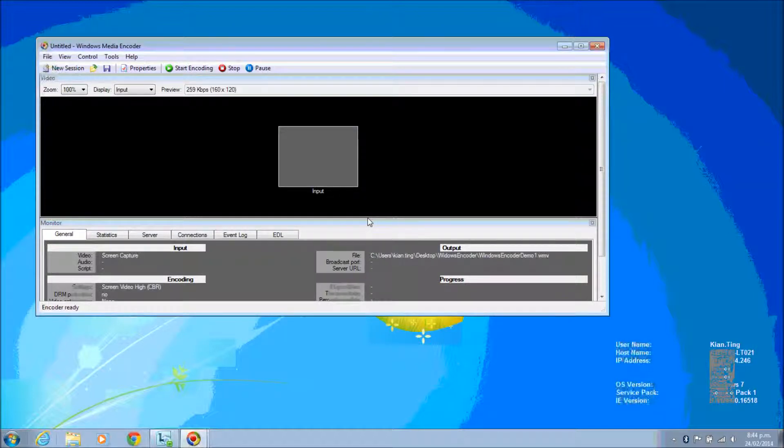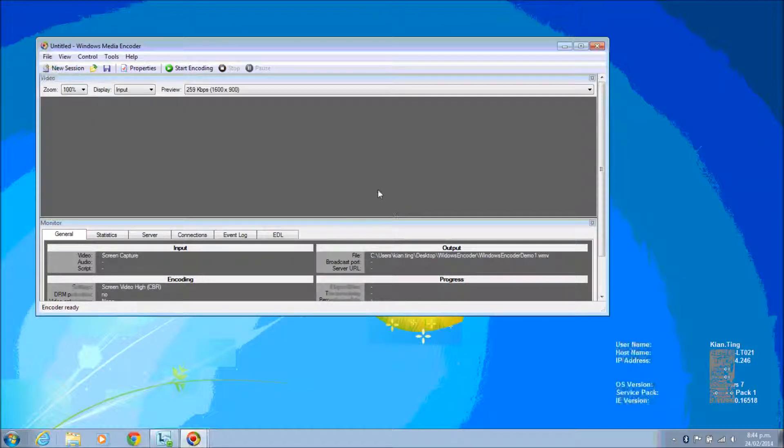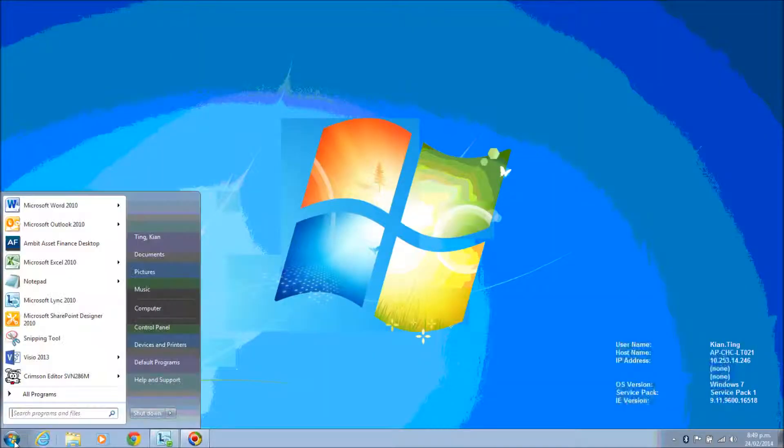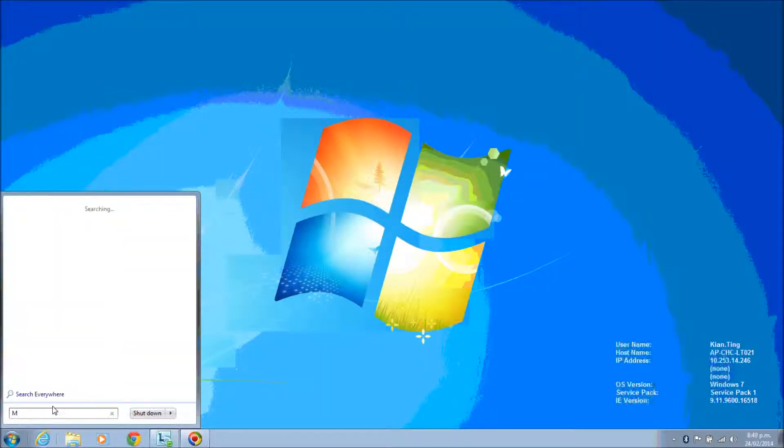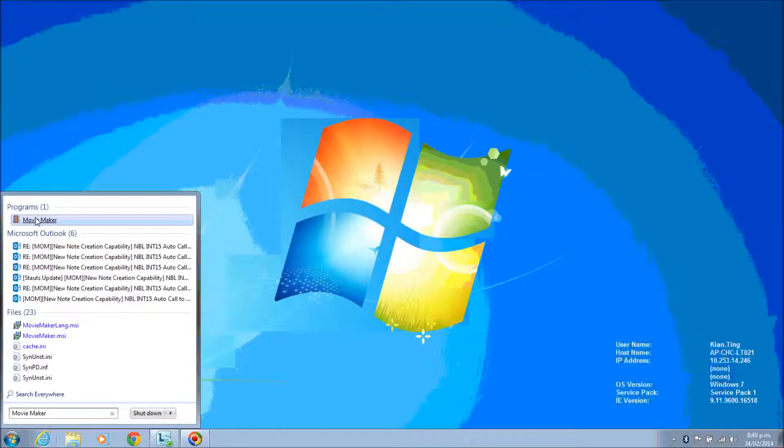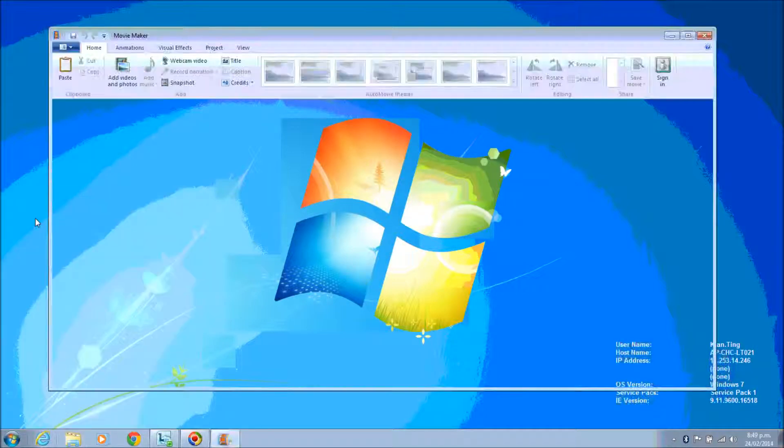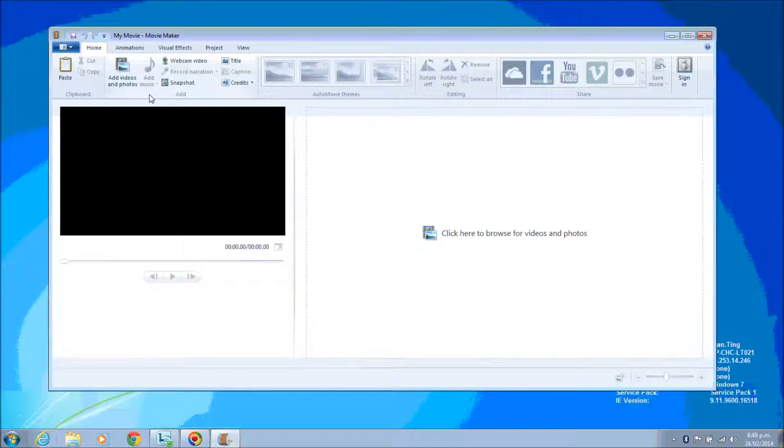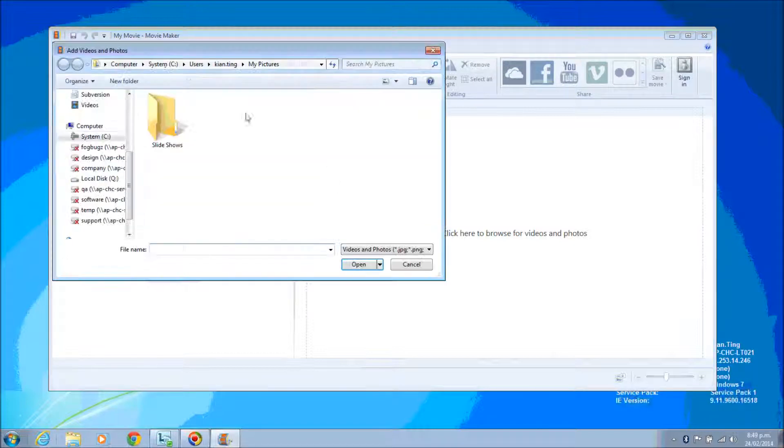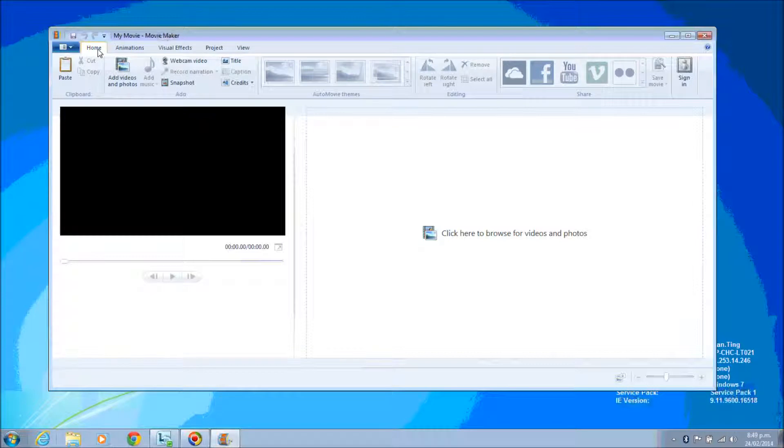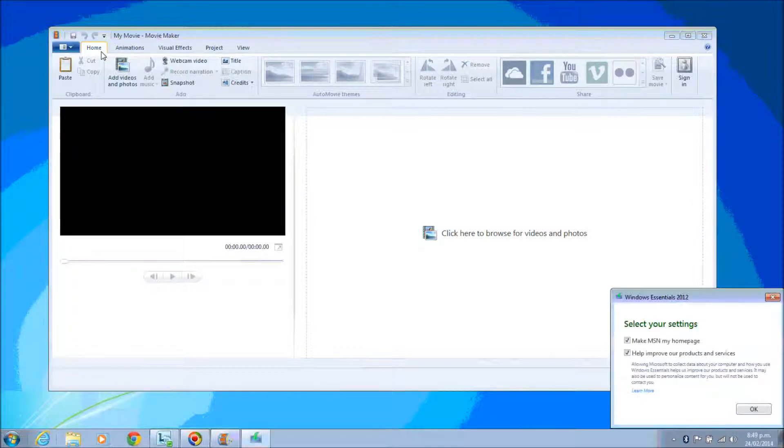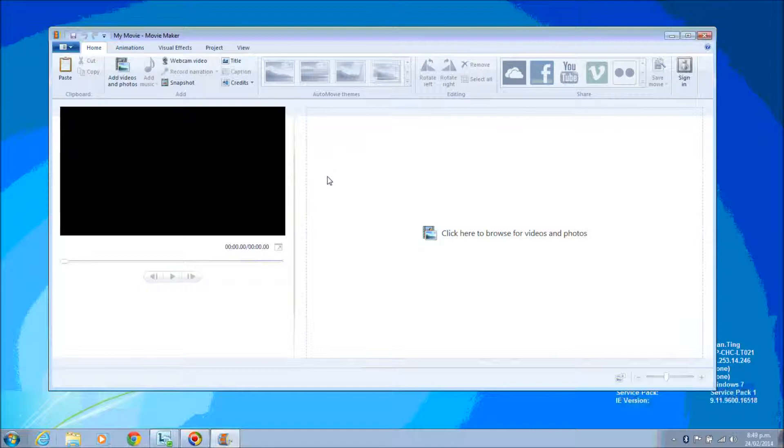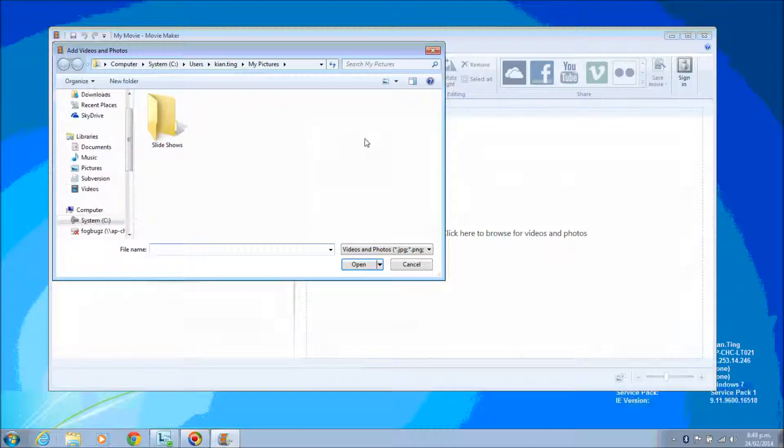That's how you start the screen capture from Windows Encoder. So this is a demo about Windows Movie Maker. Previously I have created a demo for the Windows Media Encoder. I'm going to use Movie Maker to stream all the demo videos together to create a voice overlay, create captions and wordings so that it becomes a presentable and user-friendly kind of video that's easily understood.